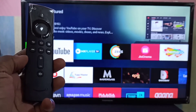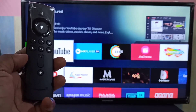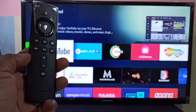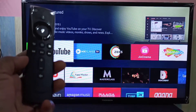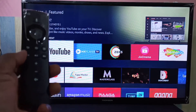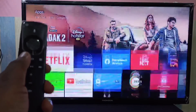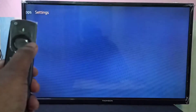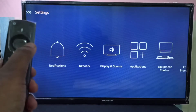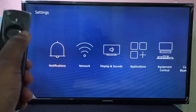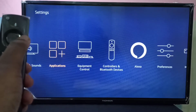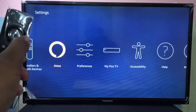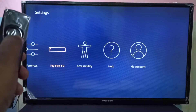Hi friends, this video shows how to enable ADB debugging in Amazon Fire TV Stick. First, we need to go to Settings, then select My Fire TV.